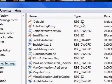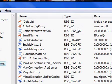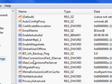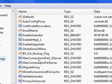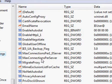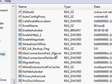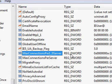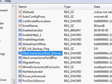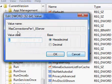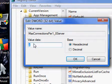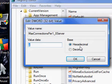Names, type, and data. What we're going to be looking for is two of them: MaxConnectionsPer1_0Server and MaxConnectionsPerServer. We're going to go first to MaxConnectionsPer1_0Server. Just double click on it.